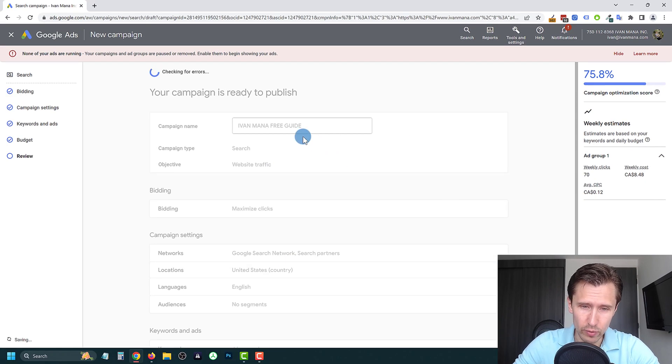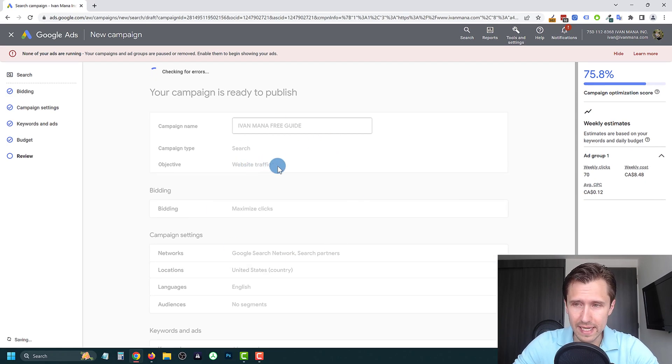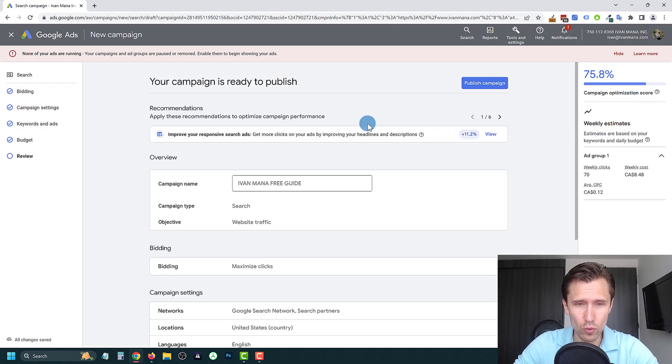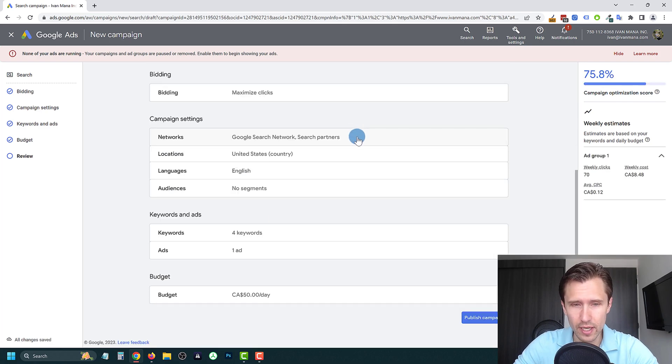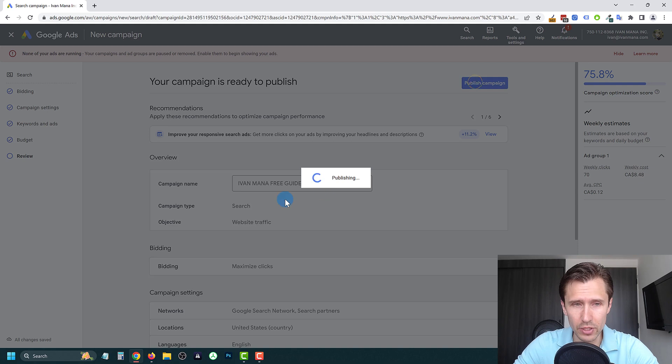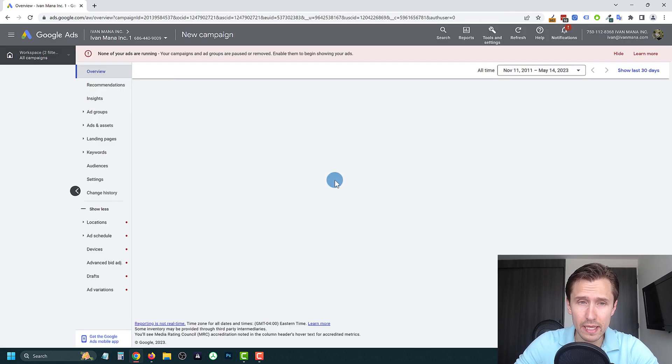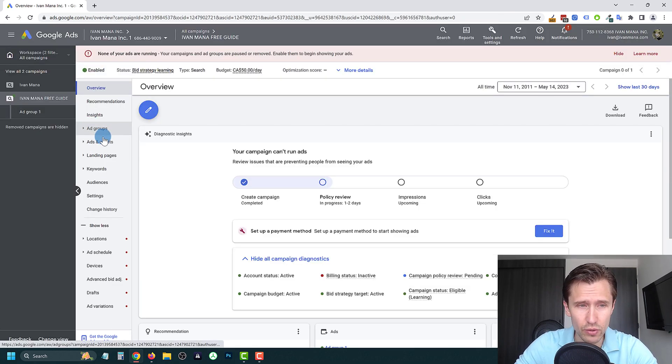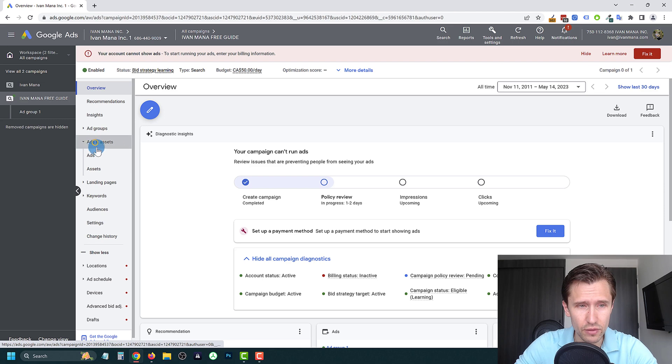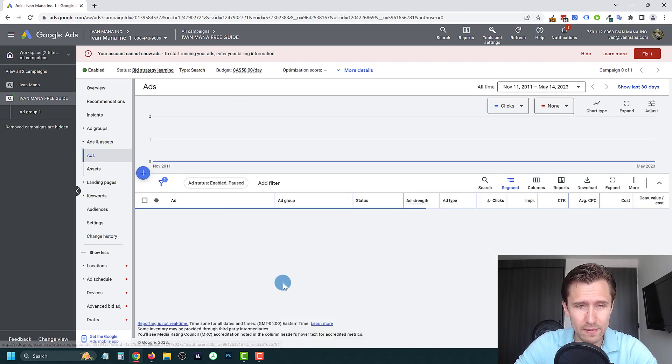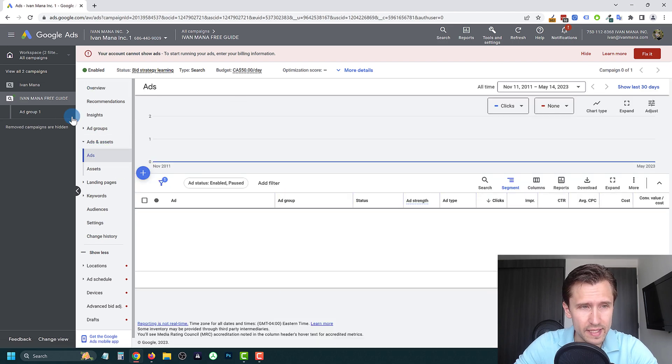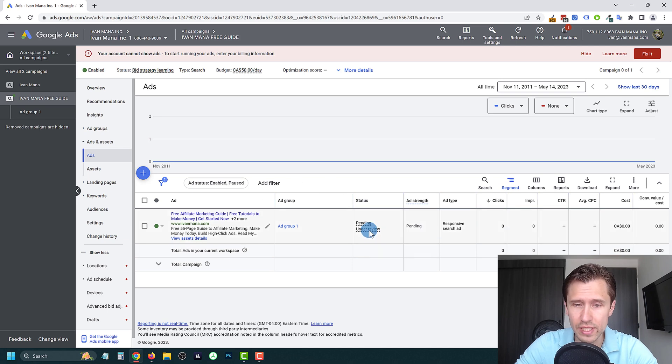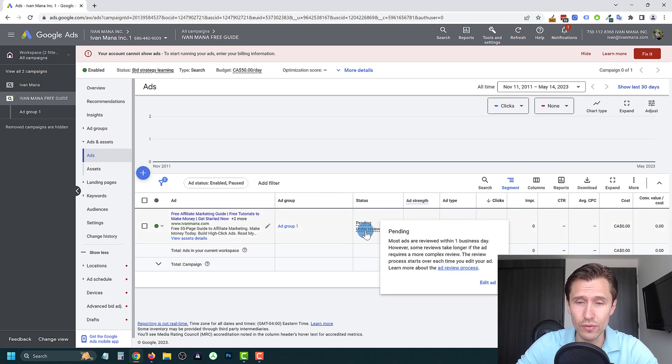And then over here, we're just going to check that everything here makes sense. Give it a second for them to check the errors, go ahead here, and then you're going to publish campaign. And that should be it. Your campaign should now be under review here by Google. So if you click on ads and assets, you should see under this campaign here, this ad, which says pending under review.